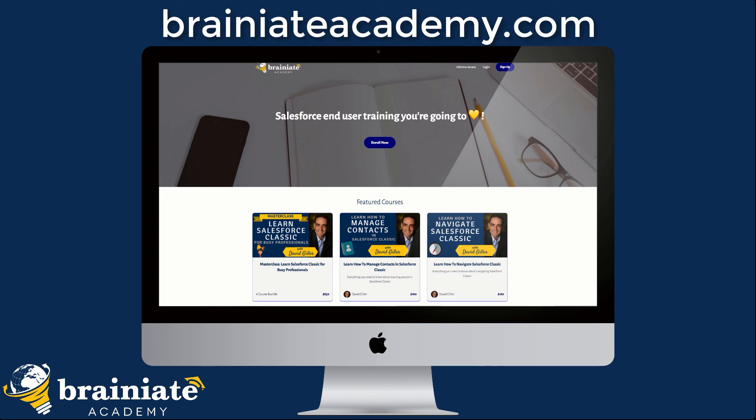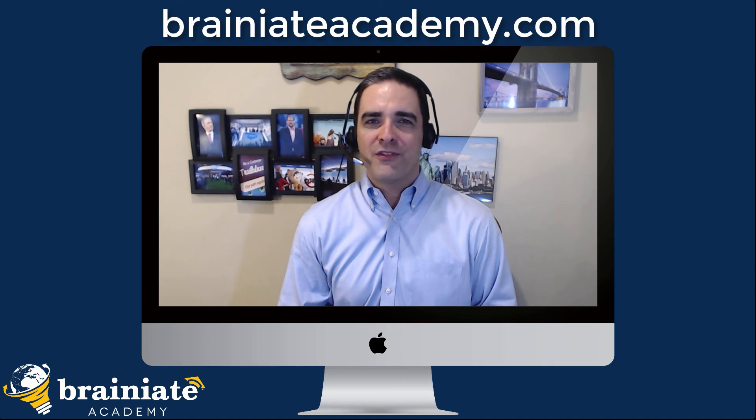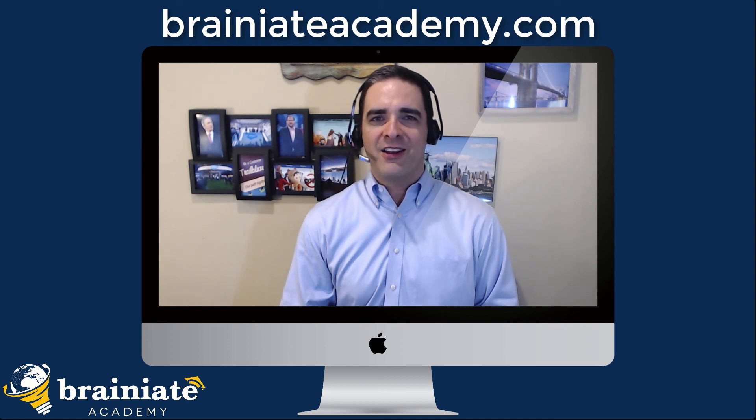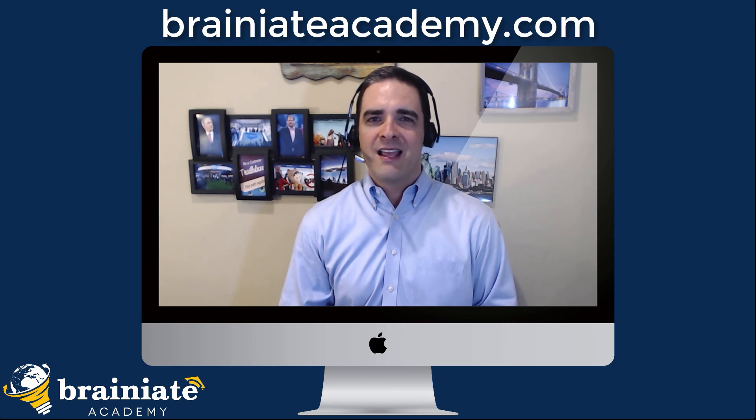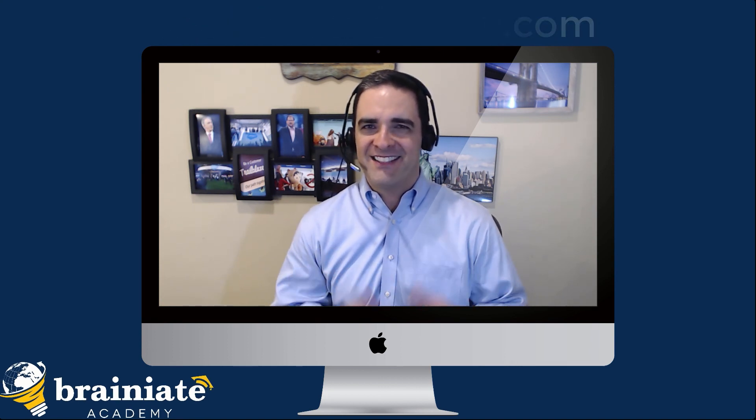I am super thrilled to be part of your journey and learning how to use Salesforce. Keep up the awesome work and have a magnificent day.